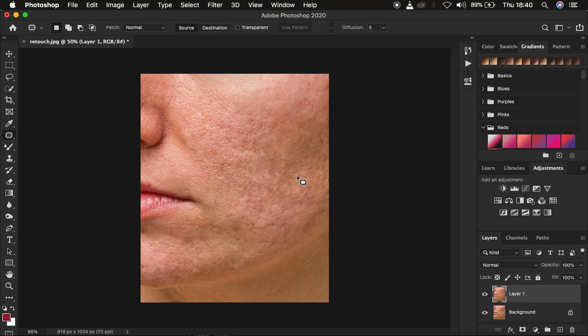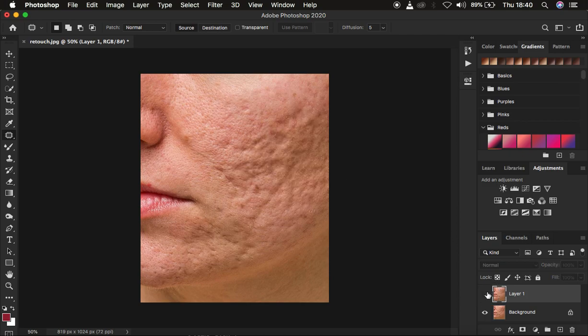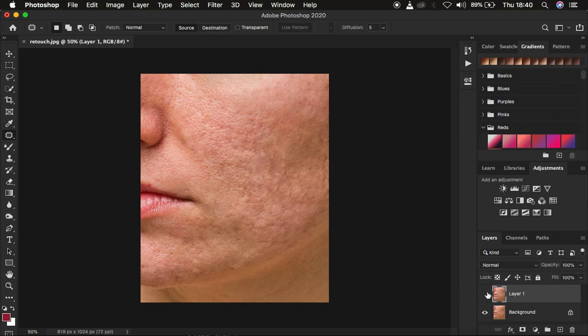Now you can see I'm done removing the majority of the bumps and blemishes that were part of the skin. You can see the before and after. So right now we just want to do a skin retouching and even out the transitions within the skin color while still retaining the textures using frequency separation.